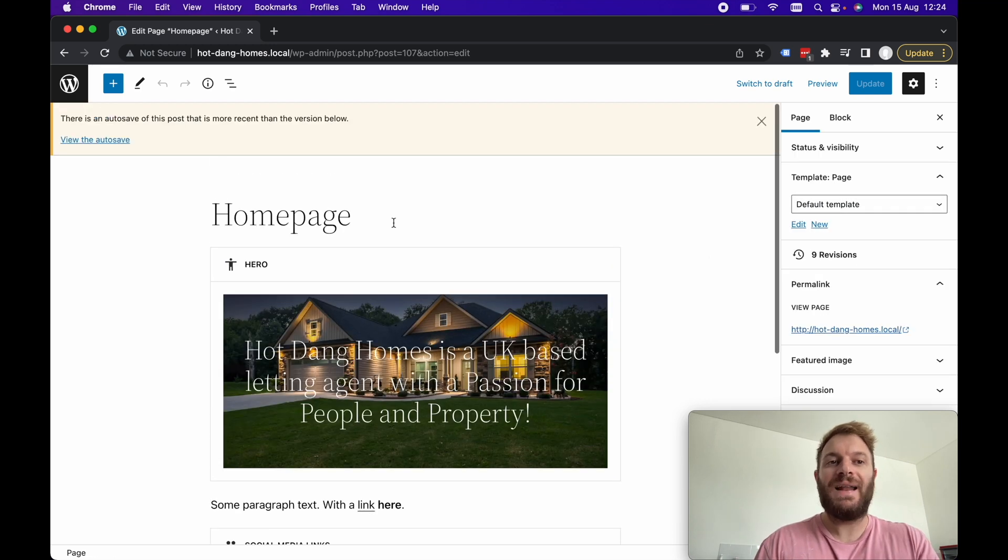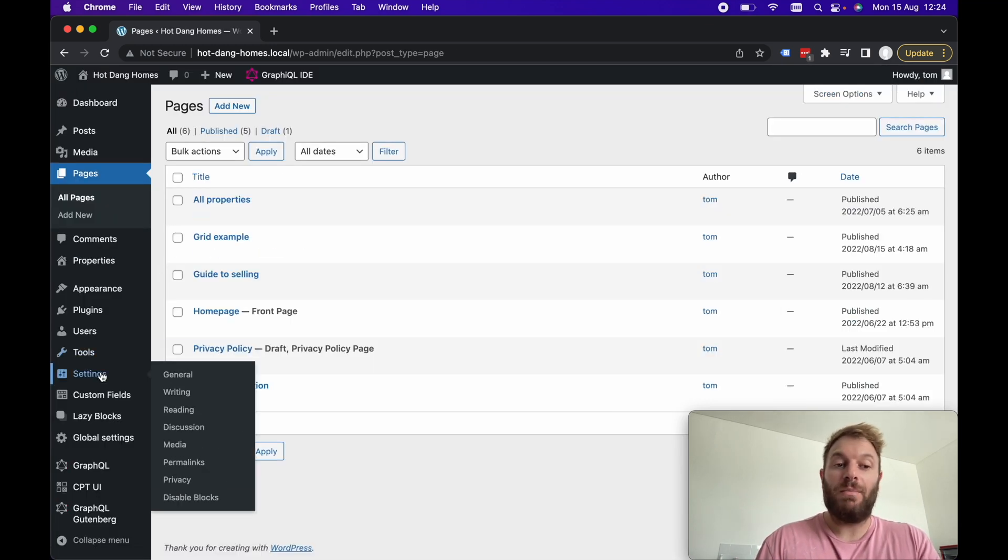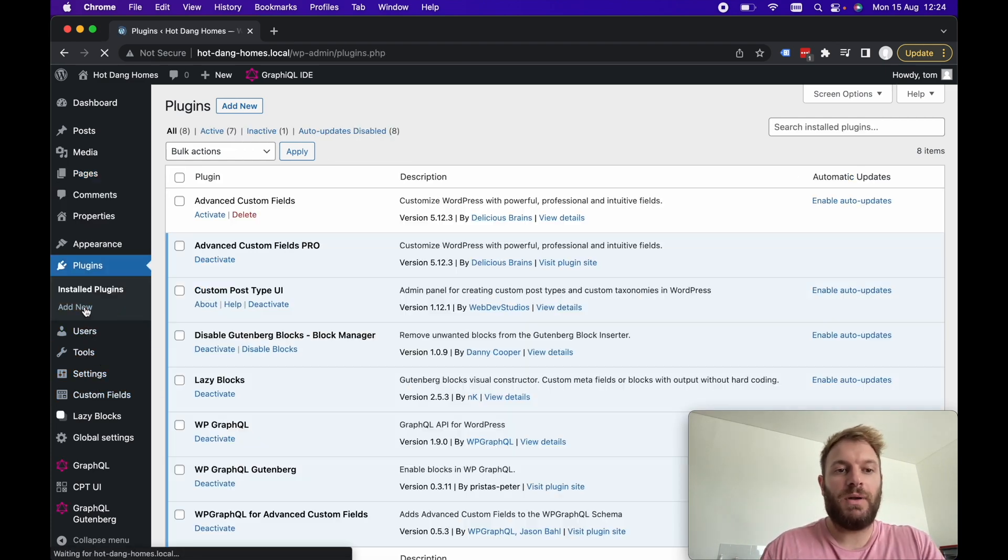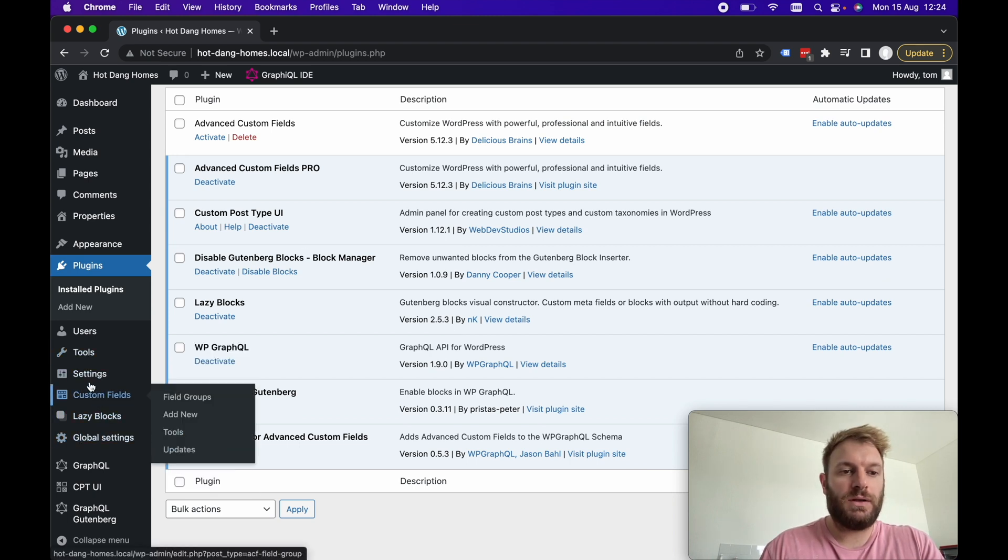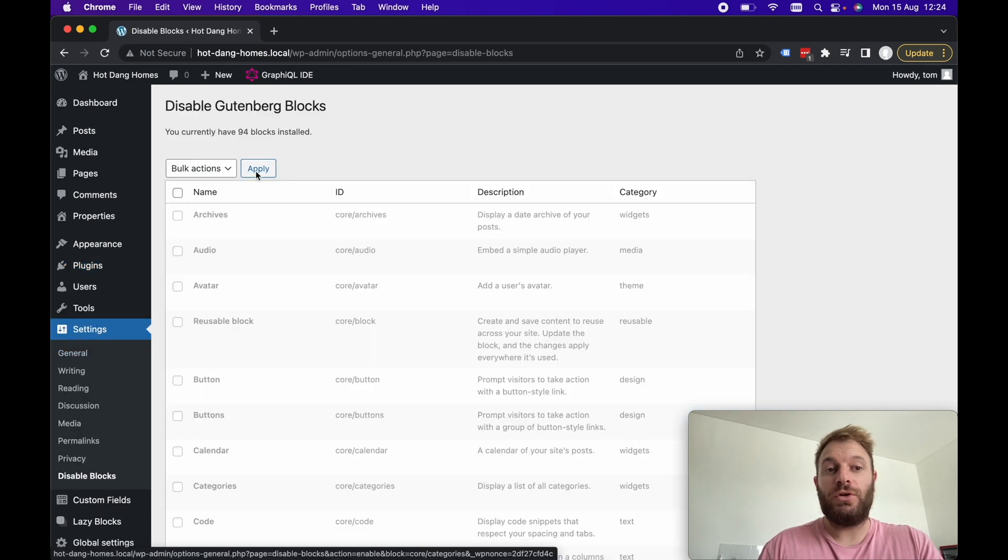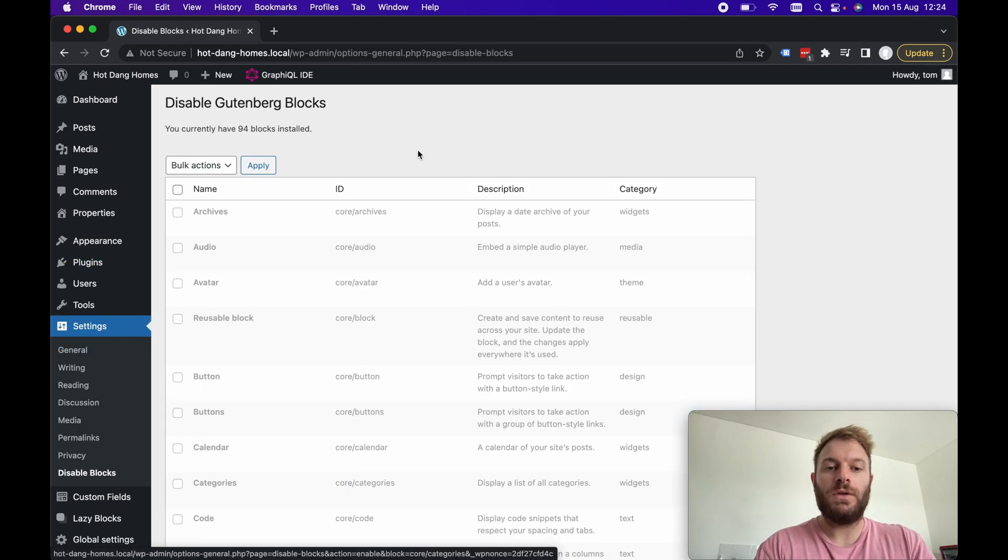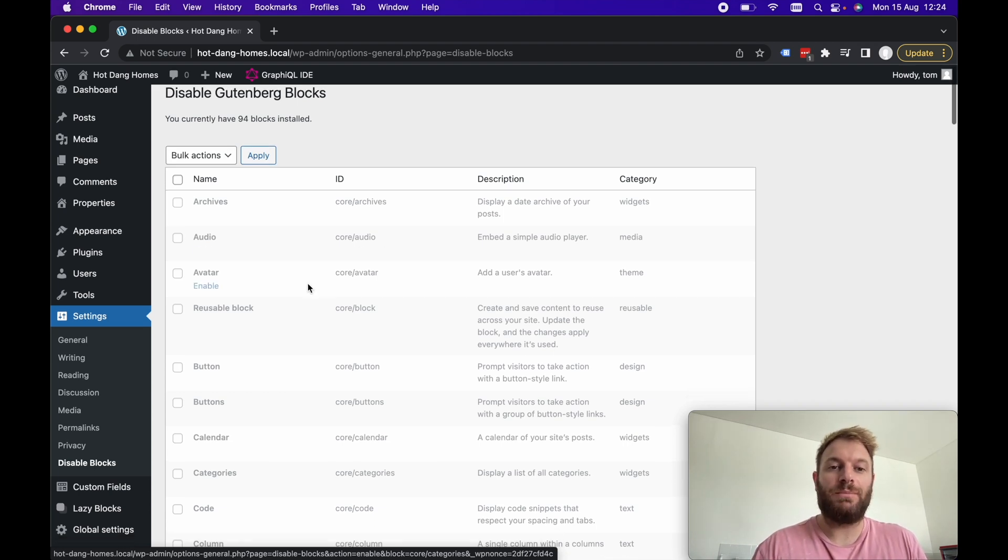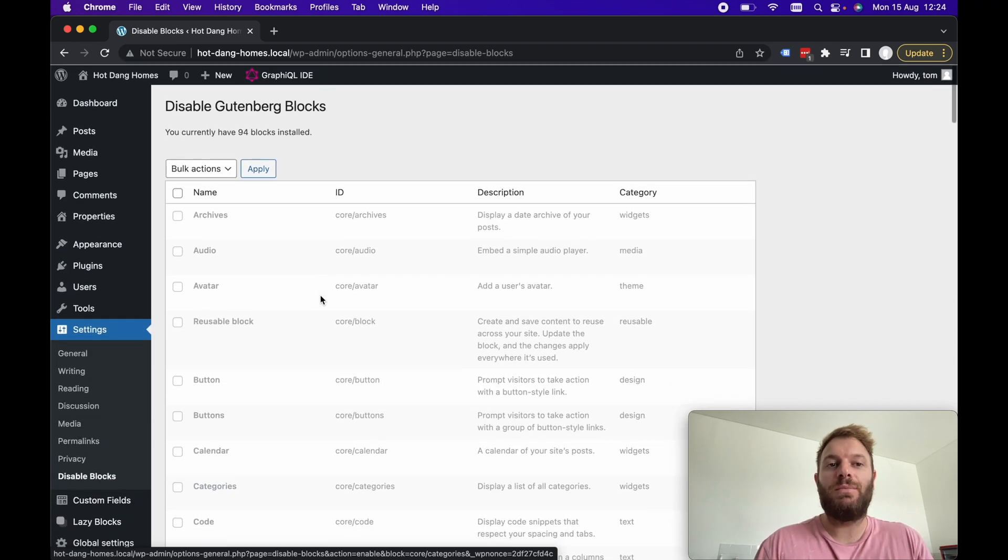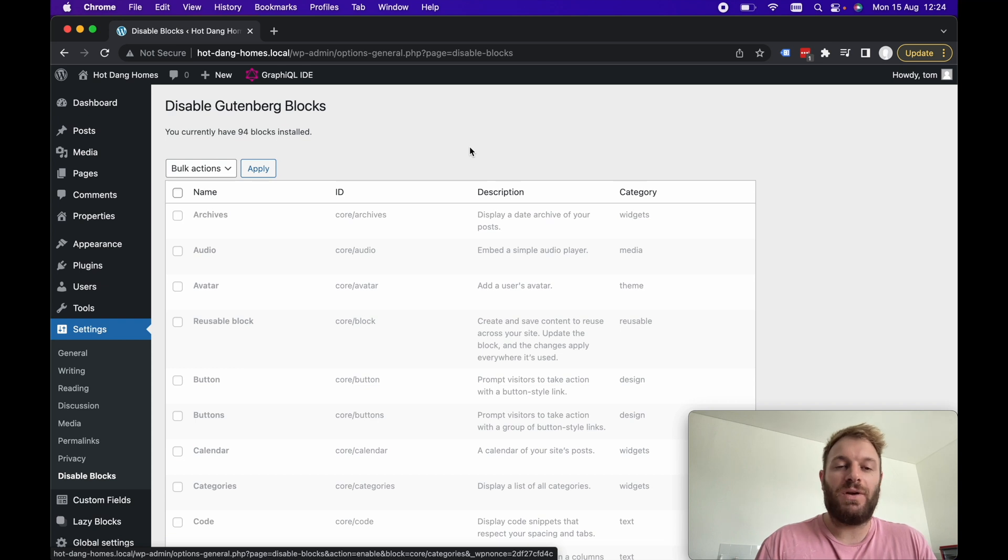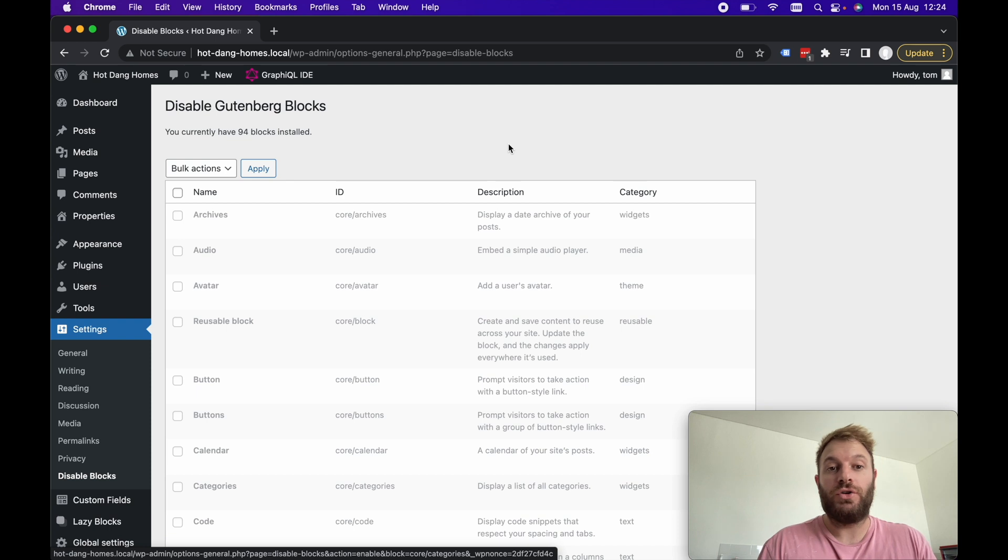The last plugin I want to use, again in my opinion an essential plugin if you're using headless WordPress for client sites, if we go to plugins again it's this Disable Gutenberg Blocks block manager. If we go to settings and disable blocks you can enable or disable all the core Gutenberg blocks. If you don't want clients to be able to add audio for example to a page or any of these core blocks you can just disable them. This one is a really powerful one it gives you a lot more control of what clients can and can't do.